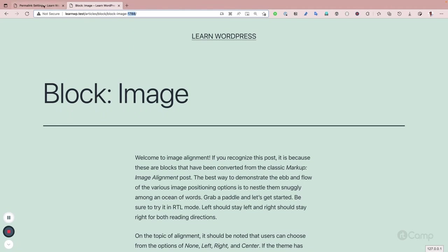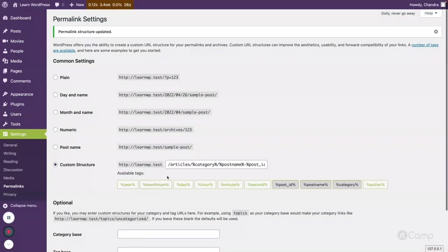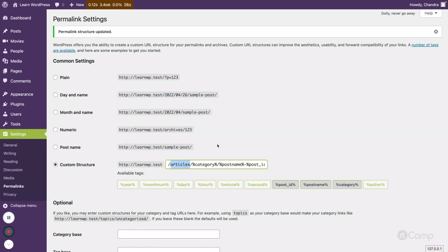So we constructed this custom URL structure, and it generated the rewrite rules which are saved in the database. Based on this custom structure, WordPress uses the rewrite rules to identify the post request, get the data from the database based on the current URL structure, and then display it on the front end.